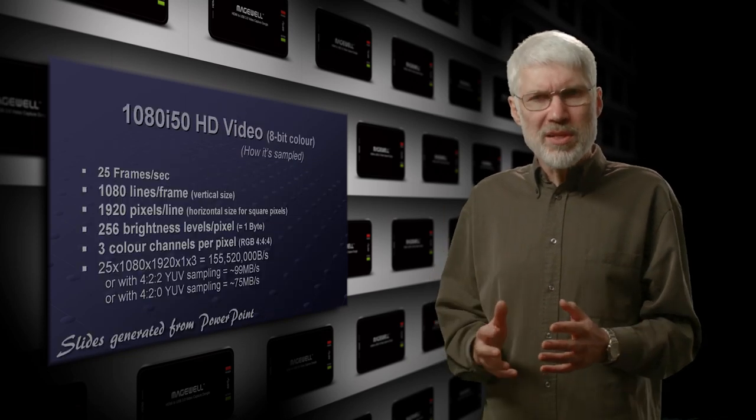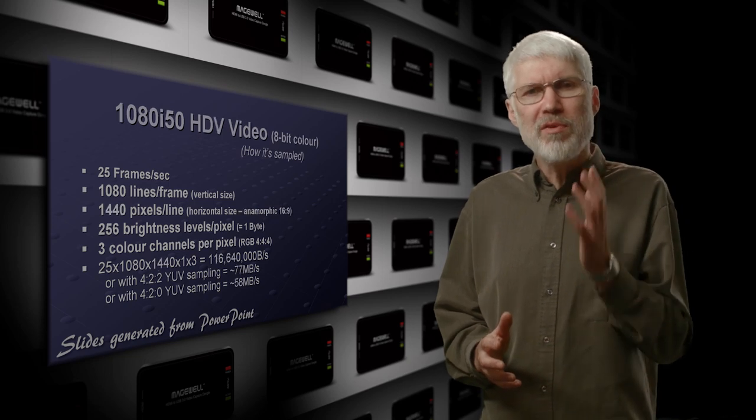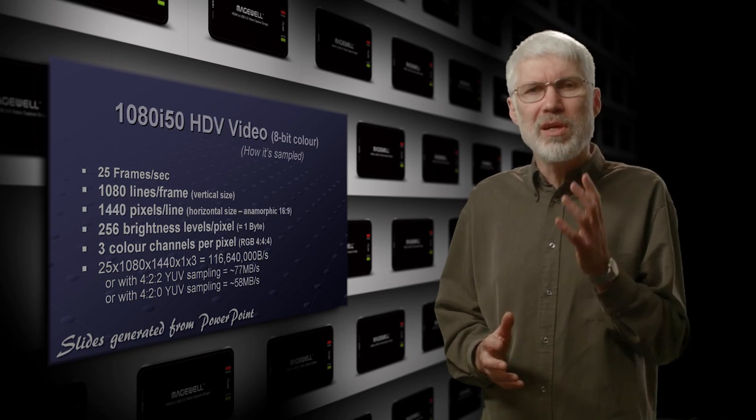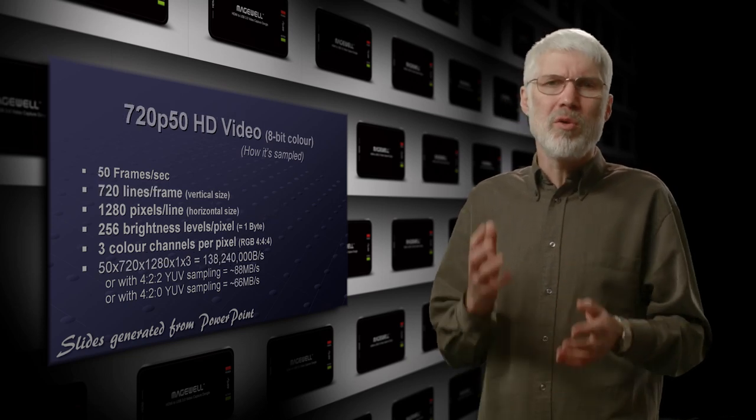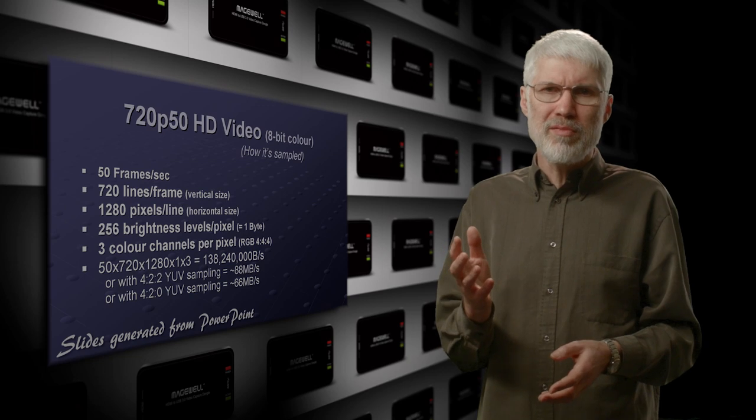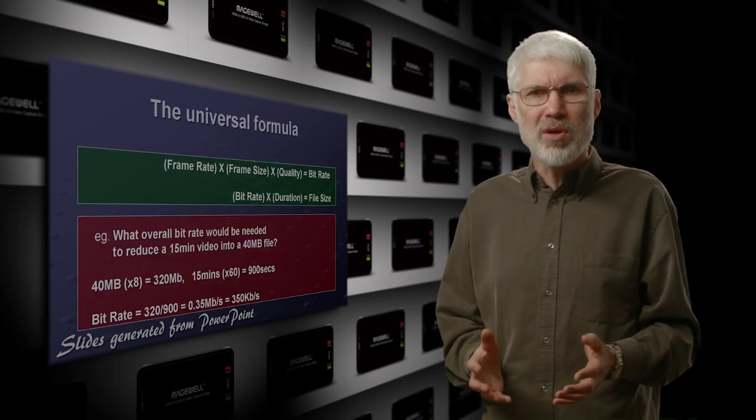So, in this instance, being able to capture full resolution over USB 2, albeit at a lower frame rate, is probably a perfectly acceptable compromise.